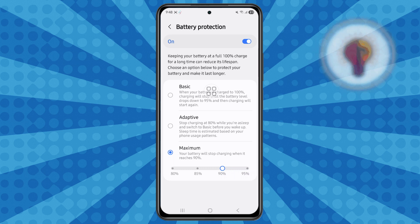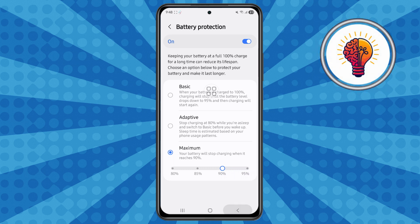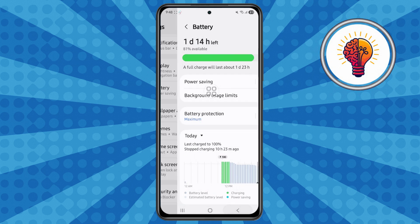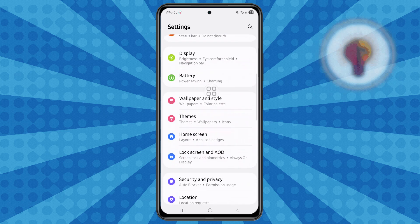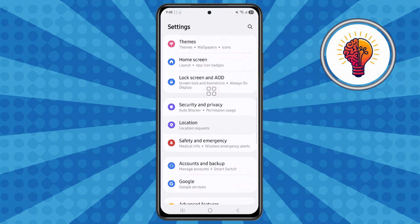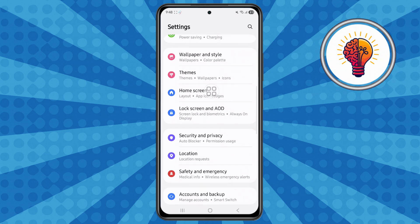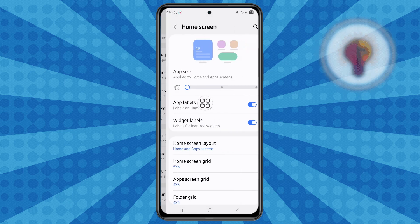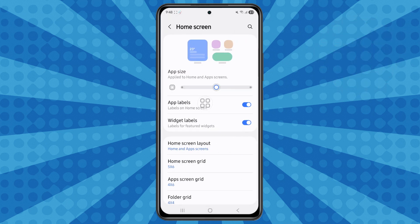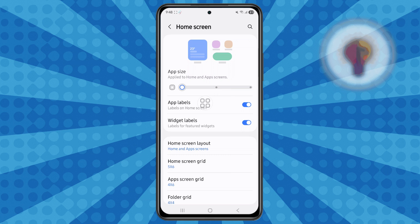The fourth method: customize the home screen. Step one, open the Settings app again. Scroll through the menu, locate the Home Screen option, and tap on it to open. Here, you can adjust the app icon size to small, medium, or large, depending on your preference.